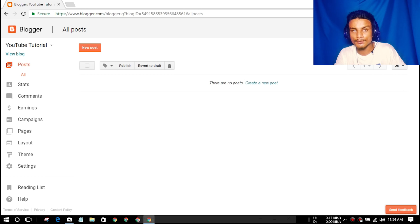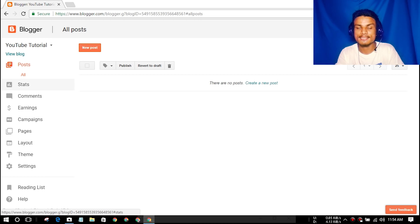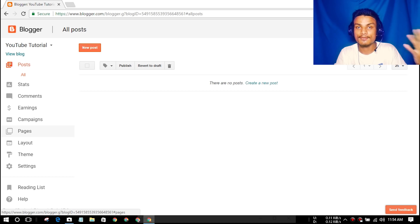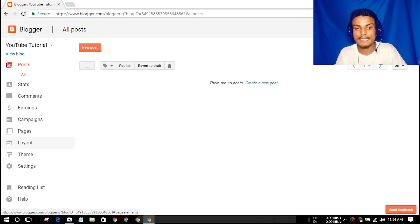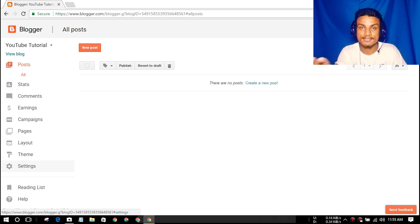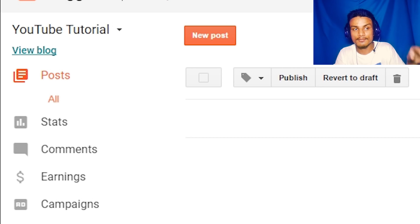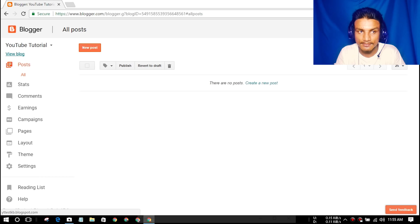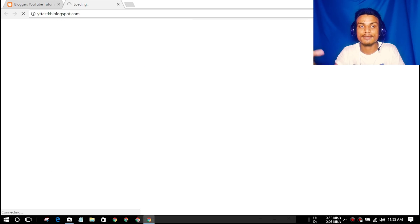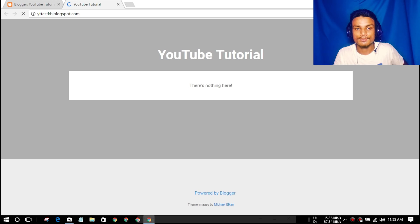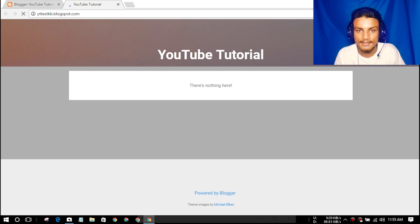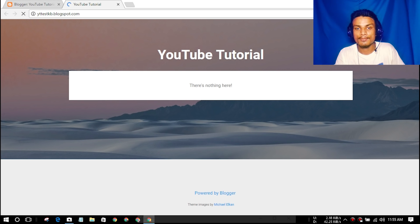What you get now is the controller of your website — the dashboard. From here you can create posts, check your website's status, see comments, check earnings, create pages, manage the layout, change the theme, and do settings. This is not your actual website. On the top right side you'll see 'View Blog' — click that to visit your website.